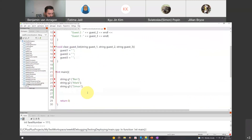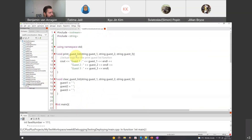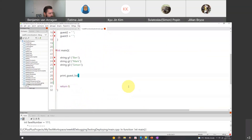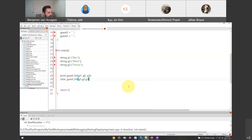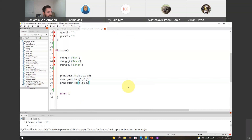For the function body of main, we make the following calls: print the guest list, clear the guest list, then print the guest list again. So we've got our names g1, g2, g3, and we call print_guest_list passing g1, g2, g3. Then we call clear_guest_list passing g1, g2, g3. Then we call print_guest_list again with g1, g2, g3.